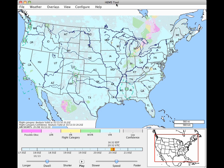The HEMS display consists of a main map view, a time selection area, and an overview map. The map view displays all the weather information. You can choose one weather product and any number of overlays.